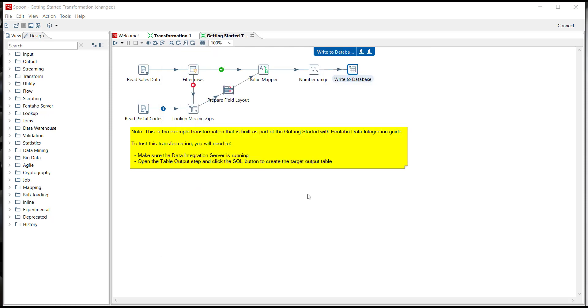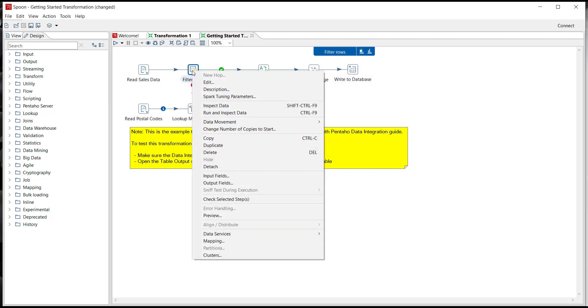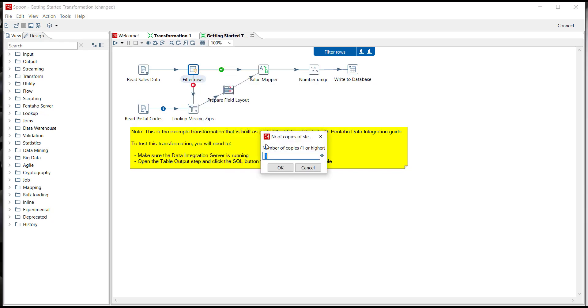So now we're ready to run this and as we click execute the data streams through the transformation and records are being processed in parallel by all of the steps all of the time. So this greatly improves throughput and increases performance as well. You can also enable multi-threading to improve performance around any bottleneck in any of the steps by right-clicking and just clicking on change number of copies of steps. So in this case from 1 to 3.